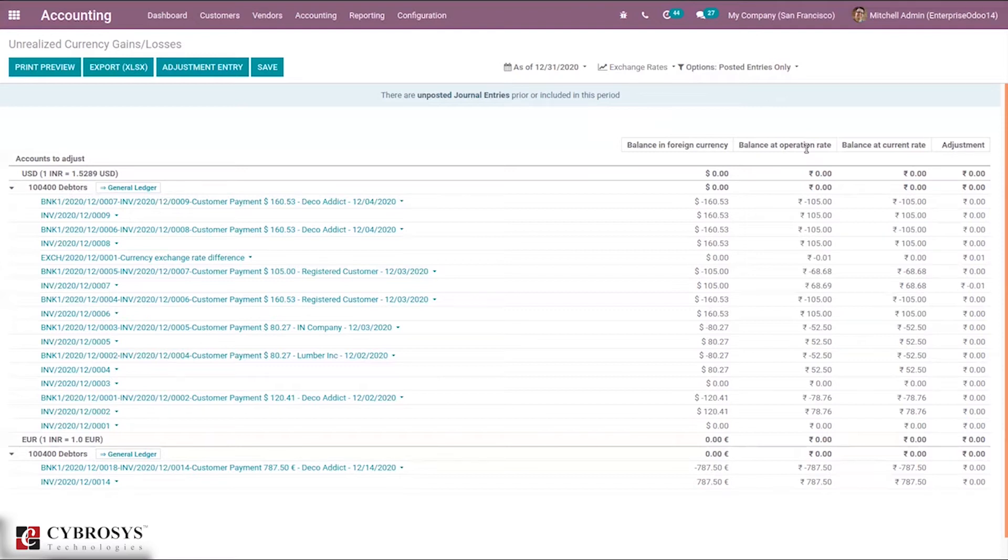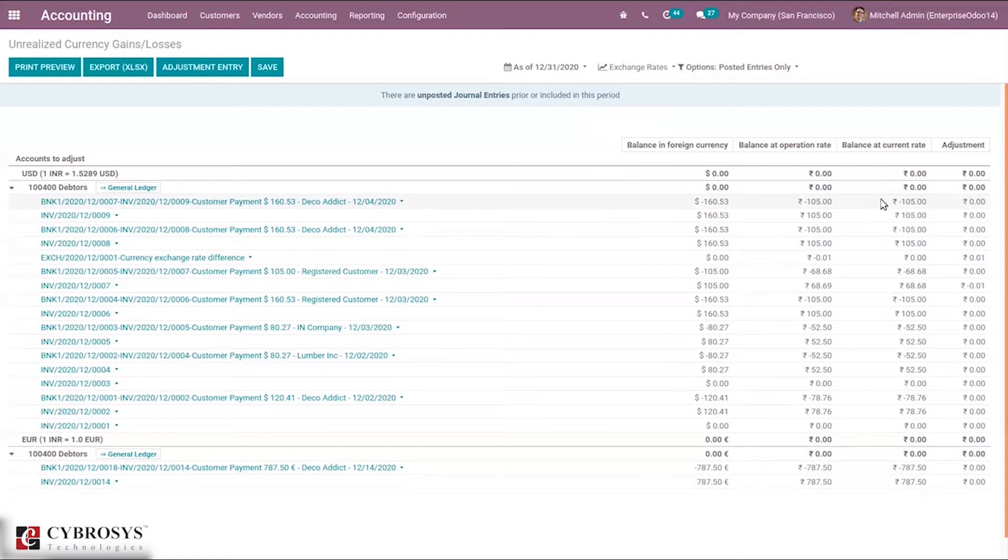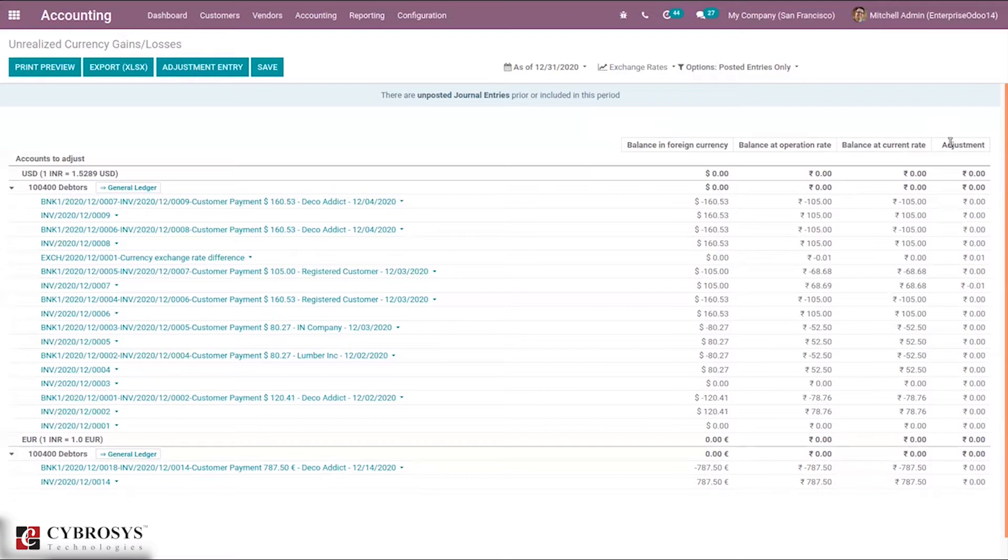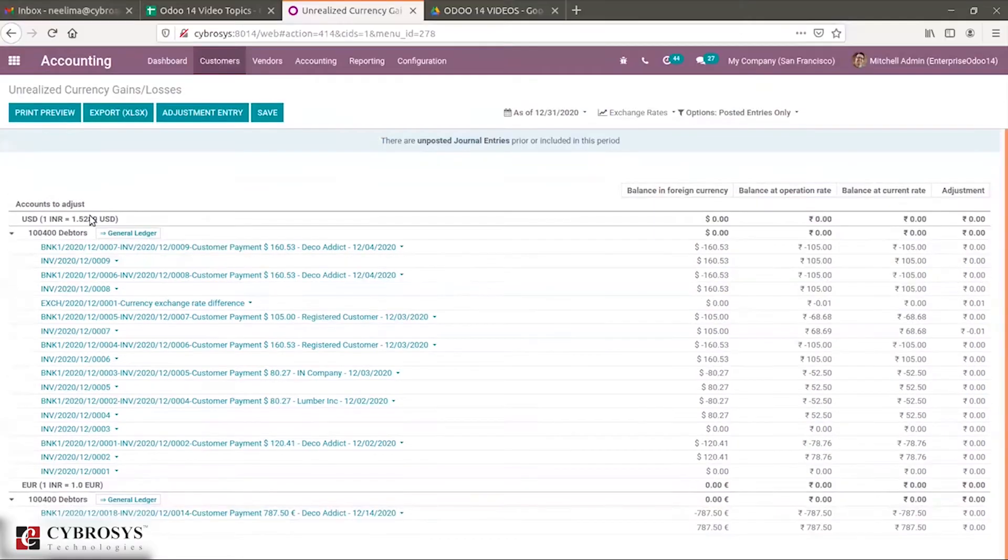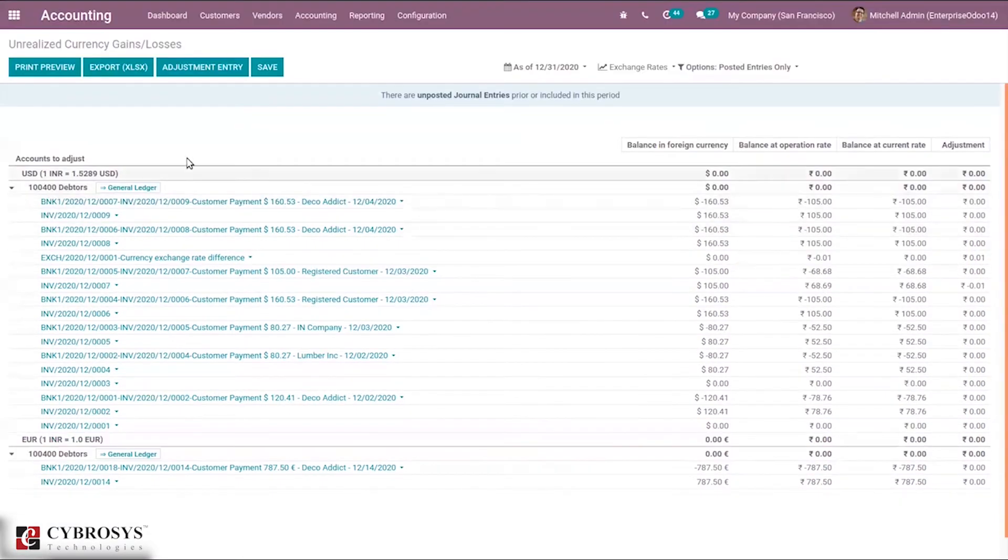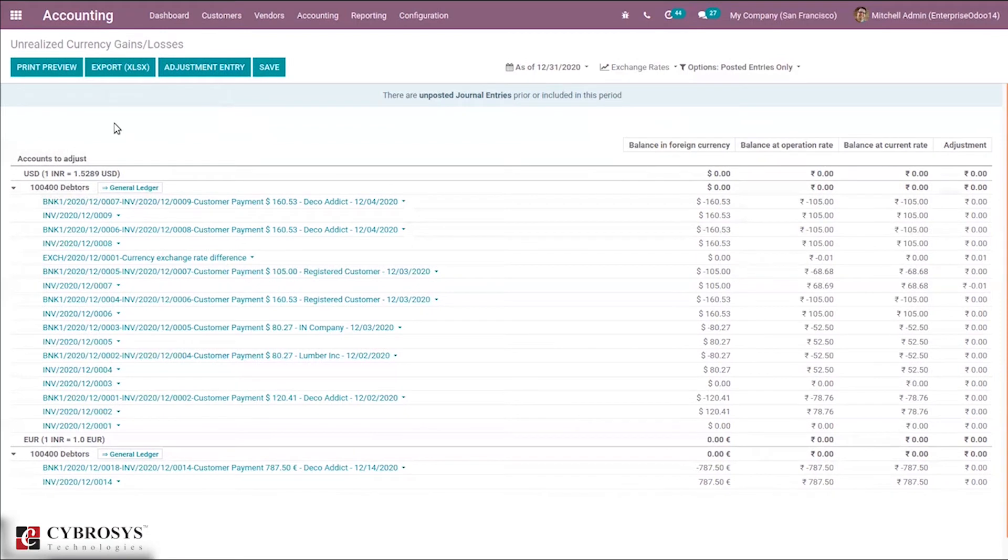Balance at current rate is the amount we would get if we get paid right now. It's the current value at the time of report. The adjustment is the value that should be added to the accounting in order to update your accounting reports with this new information. You can adjust your amount from here.